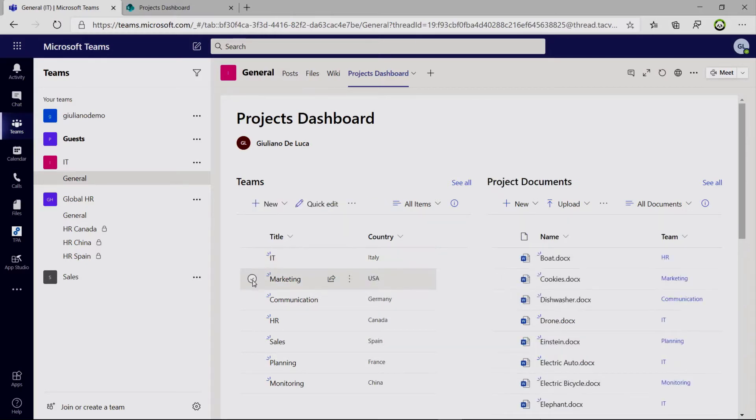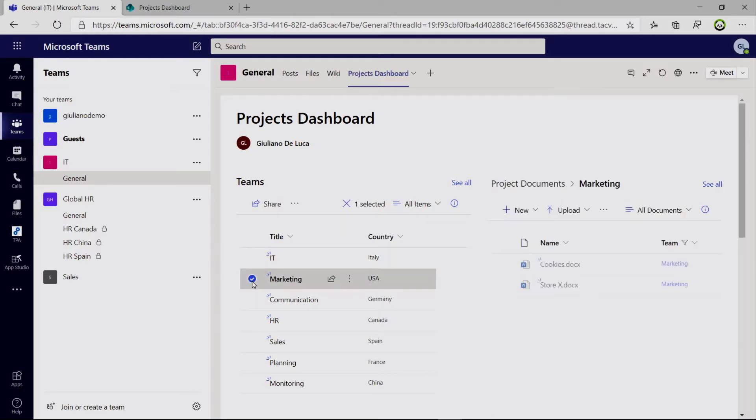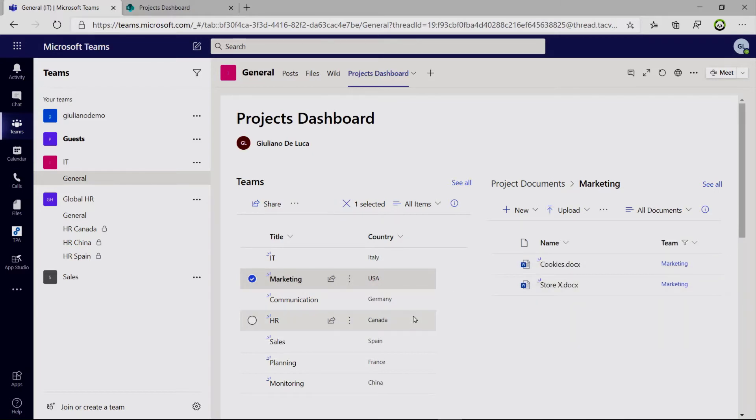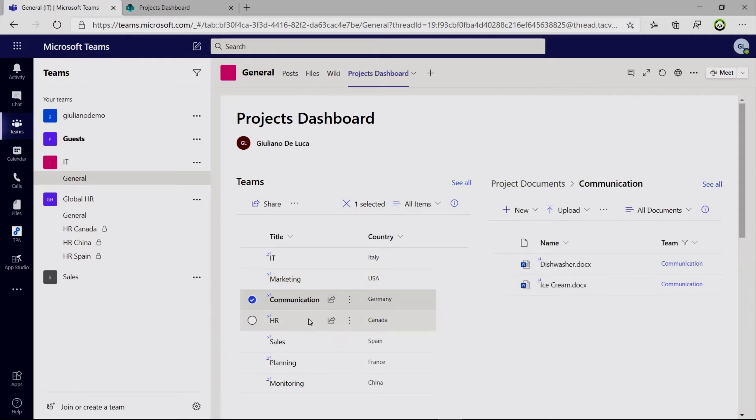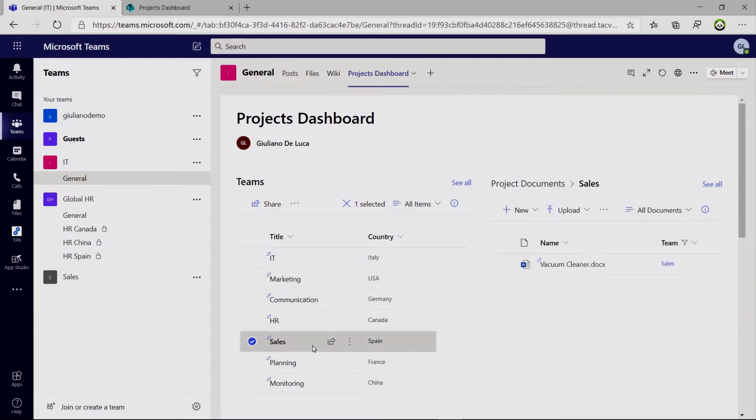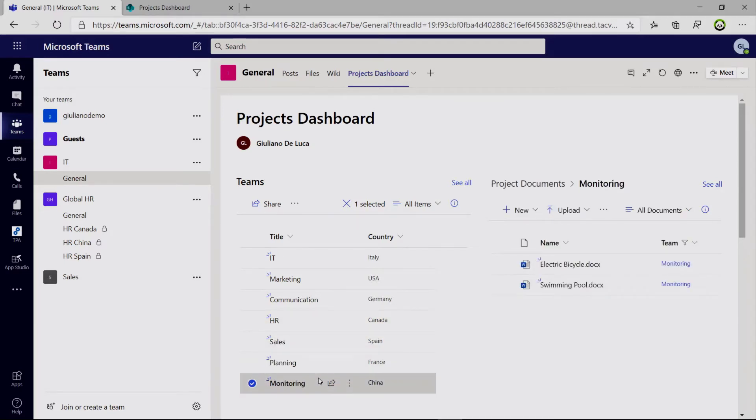So if I click on marketing, I have these two items, these two files that are assigned to the team. Again communication, HR, sales. So this is pretty powerful. It's very fast this functionality.